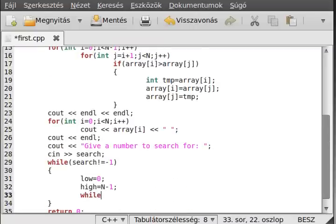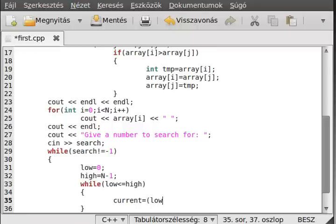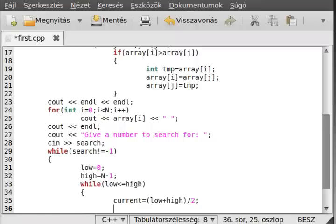Here we will make the while loop: while low is less than or equal to high. We will run the loop. Then we have to calculate the middle element, so current equals low plus high divided by two, in parentheses. Of course, this will be cast to an int even if it is not a whole number.